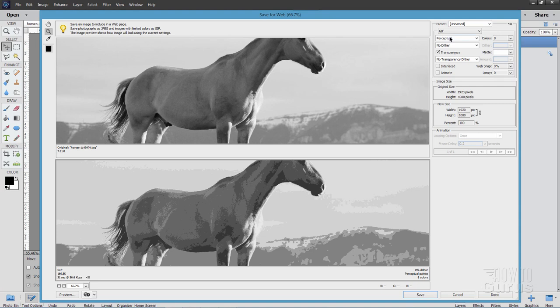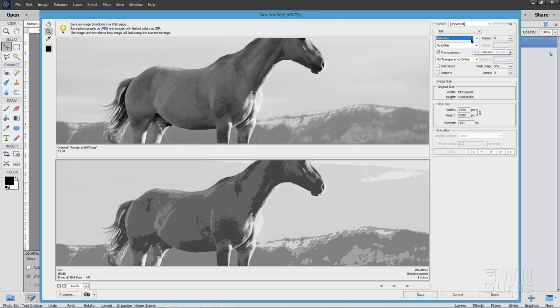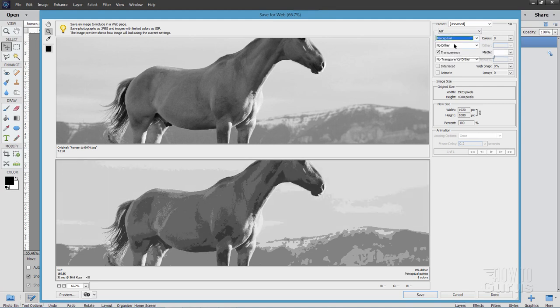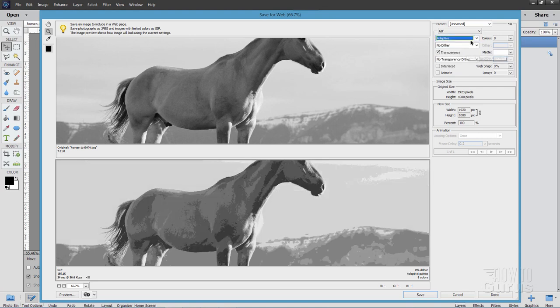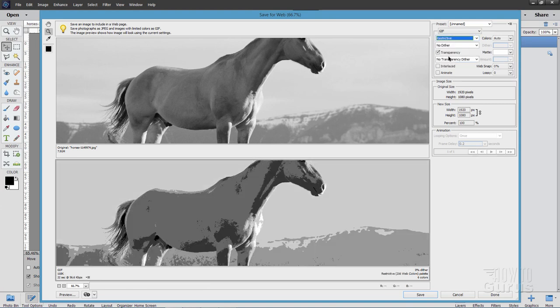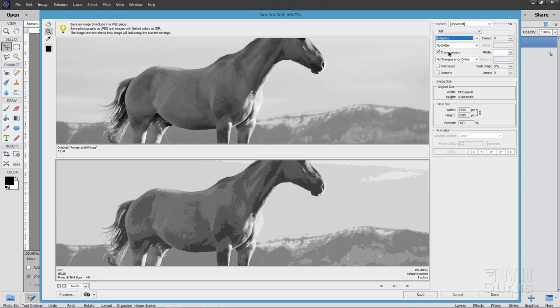You have a few options up here. You want to have this thing set for the GIF image format right here. And you have Selective and you have Perceptual. I think Perceptual is giving me a broader range of values in here. So I'll go with that one. The other ones in here are the Adaptive and the Restrictive, which is not very good. But again, go through here, try the different settings, and see which one gives you the best results.